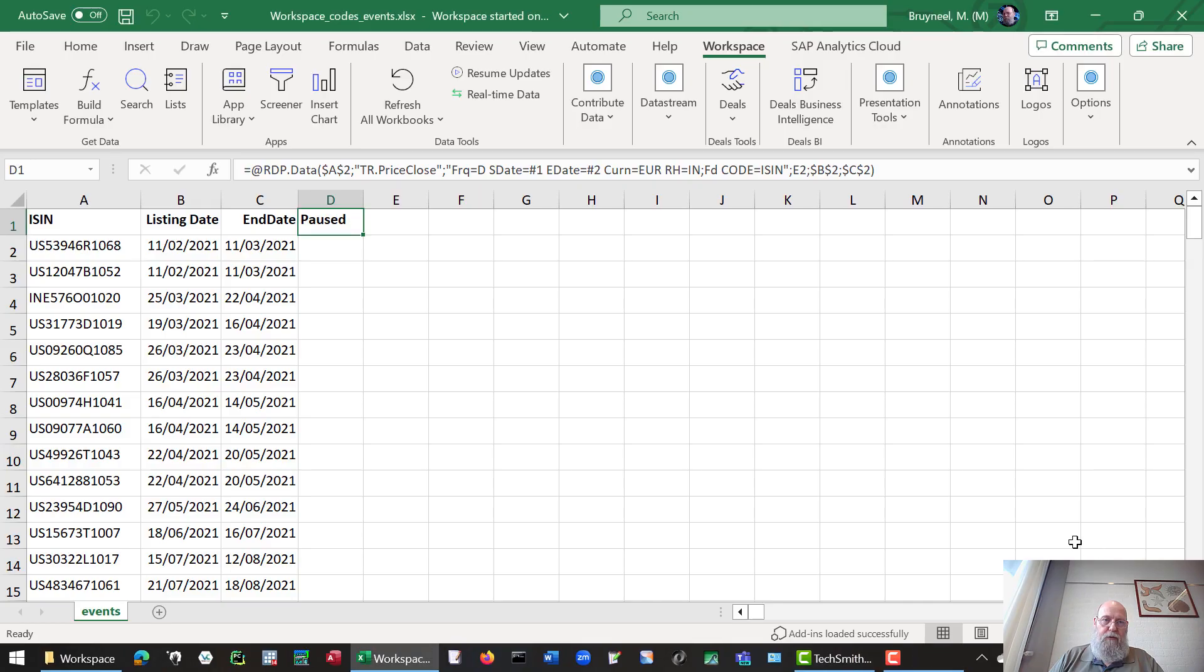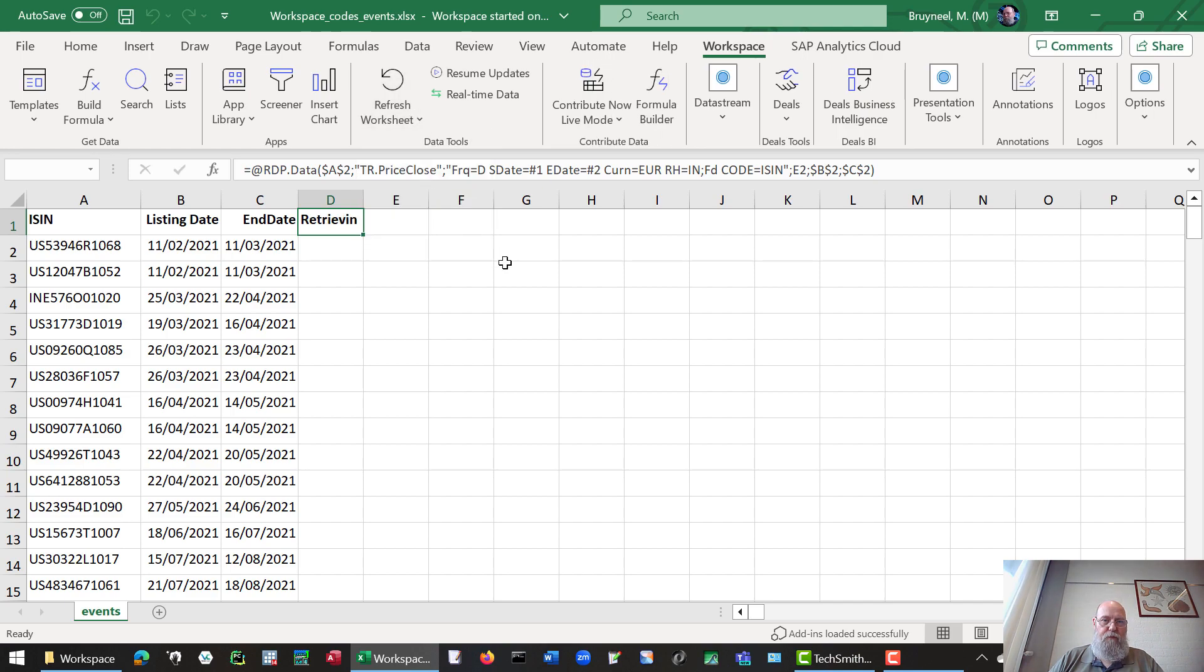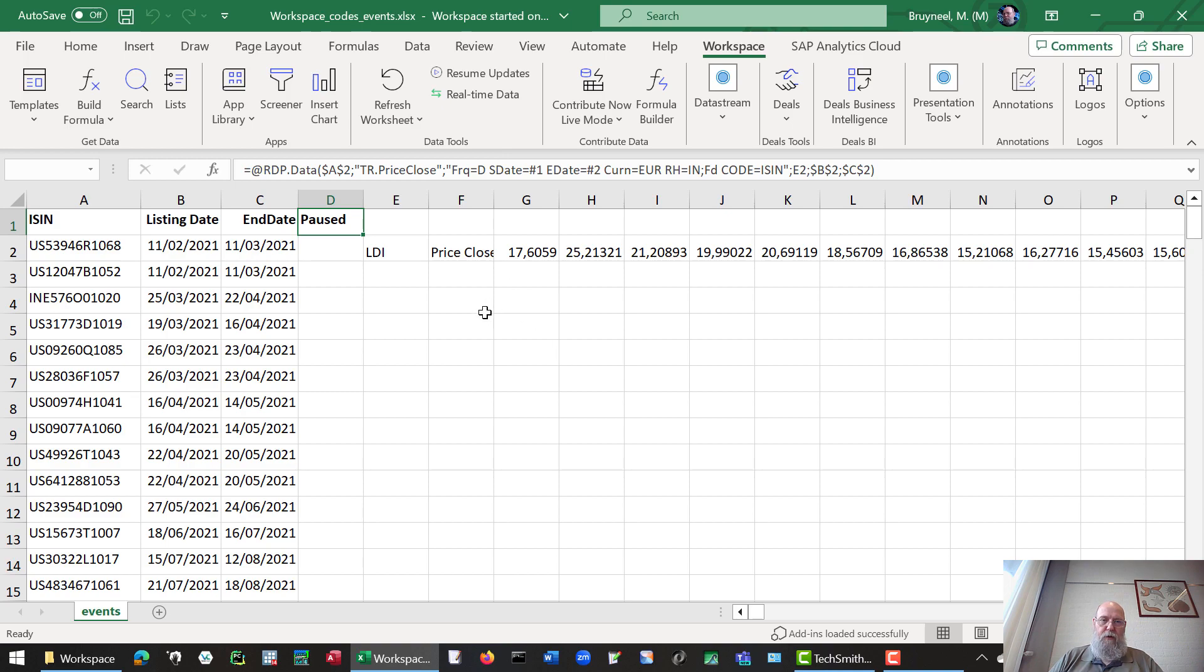And we do insert and refresh worksheet. This is our first download.